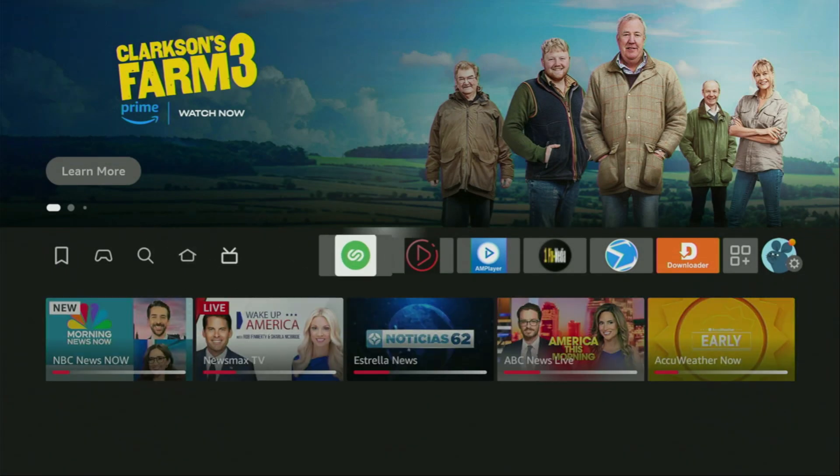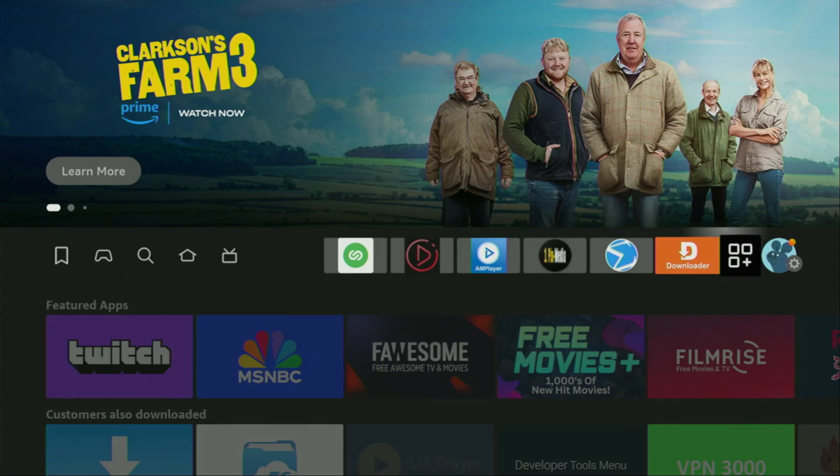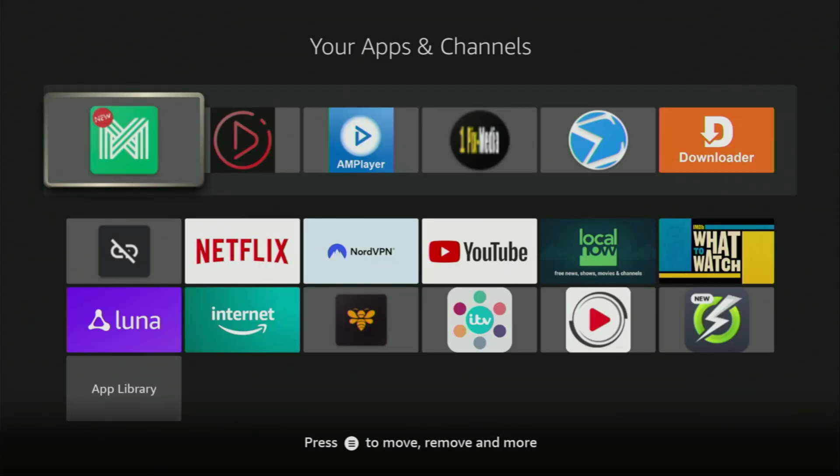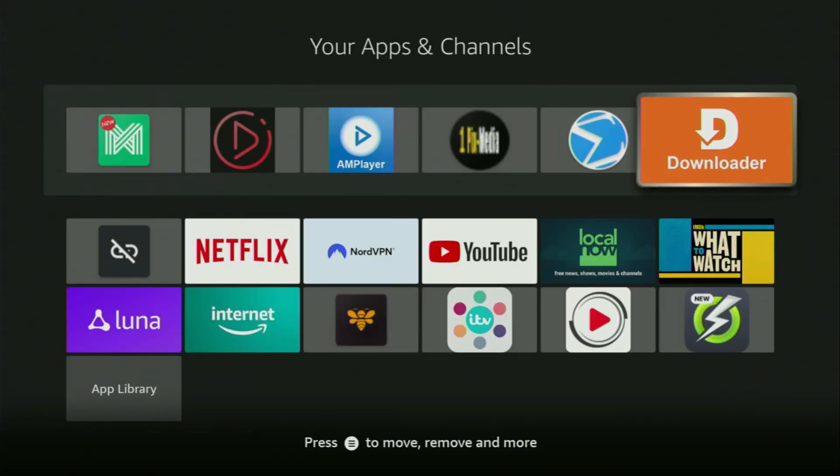So, now, finally, let's go to the list of apps on your device, which is right here. And there's the Downloader, which is set up and ready to use on your device.